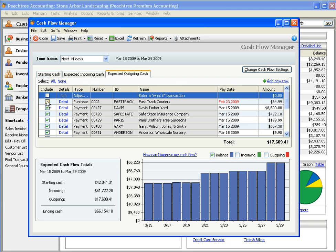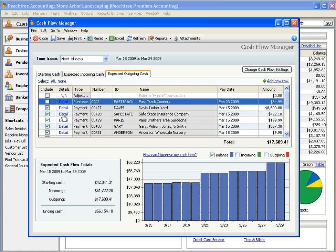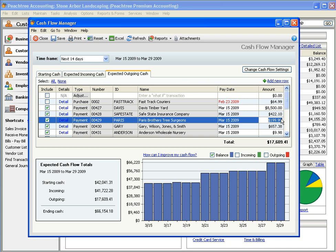On each tab, you can also choose to include or exclude specific transactions, drill down to the details, or modify amounts.